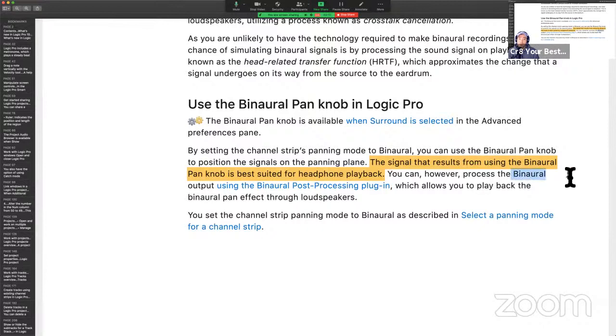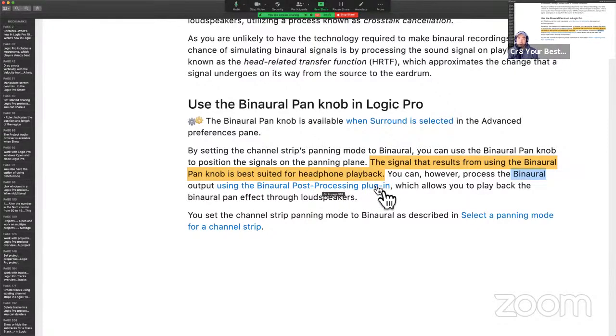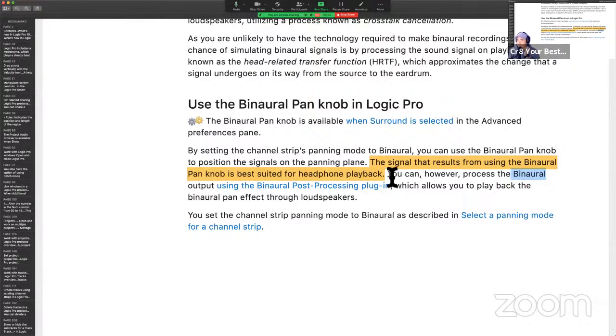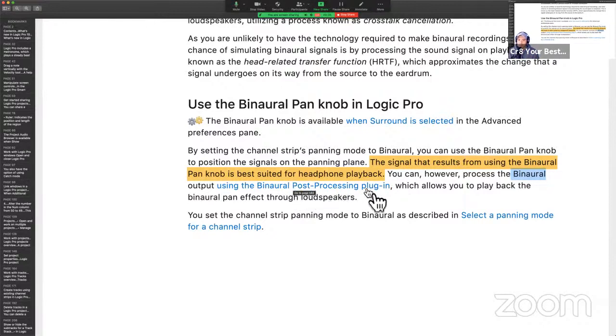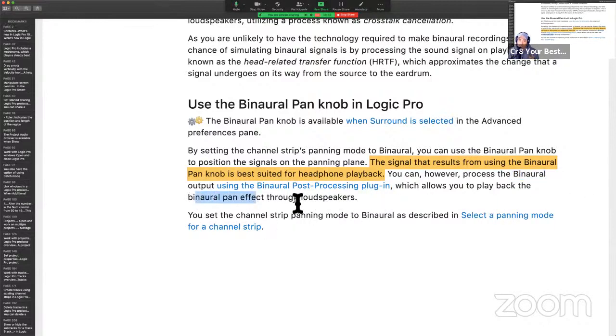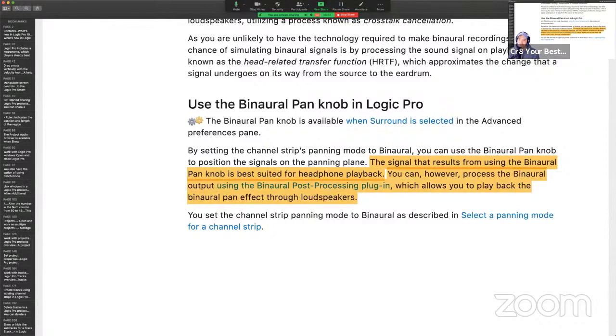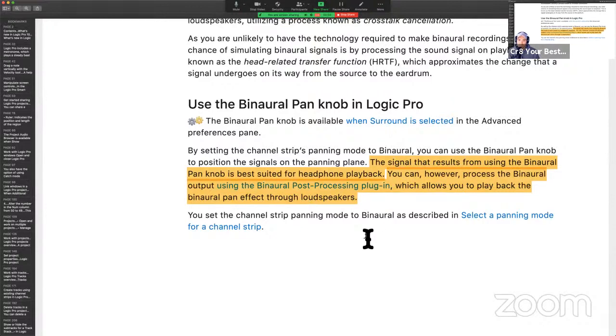So here, the user guide is telling us that if you're going to use this, it's best suited for headphone playback. You can, however, process the binaural output using the binaural post-processing plugin, which allows you to play back the binaural pan effect through loudspeakers. So here we go. This is the game changer. There's so much misinformation about this, guys. I can't even tell you how many times I've heard people say that they're using this and it sounds cool, but they're not using it in conjunction with the binaural post-processing plugin, which allows you to play back this effect through loudspeakers, meaning not your headphones, meaning not surround sound.